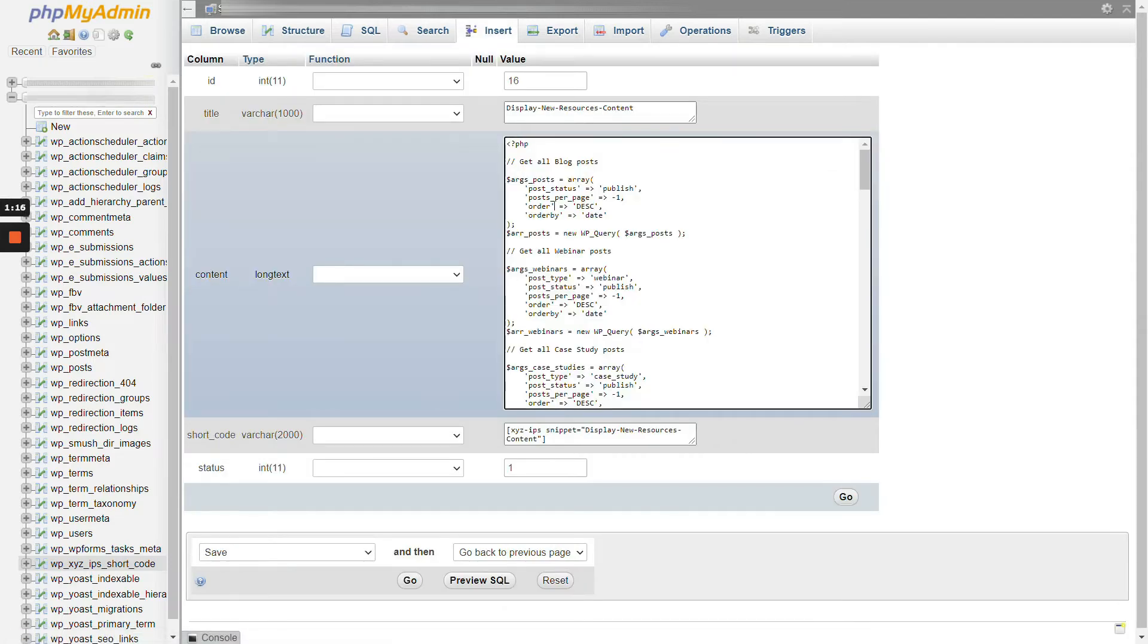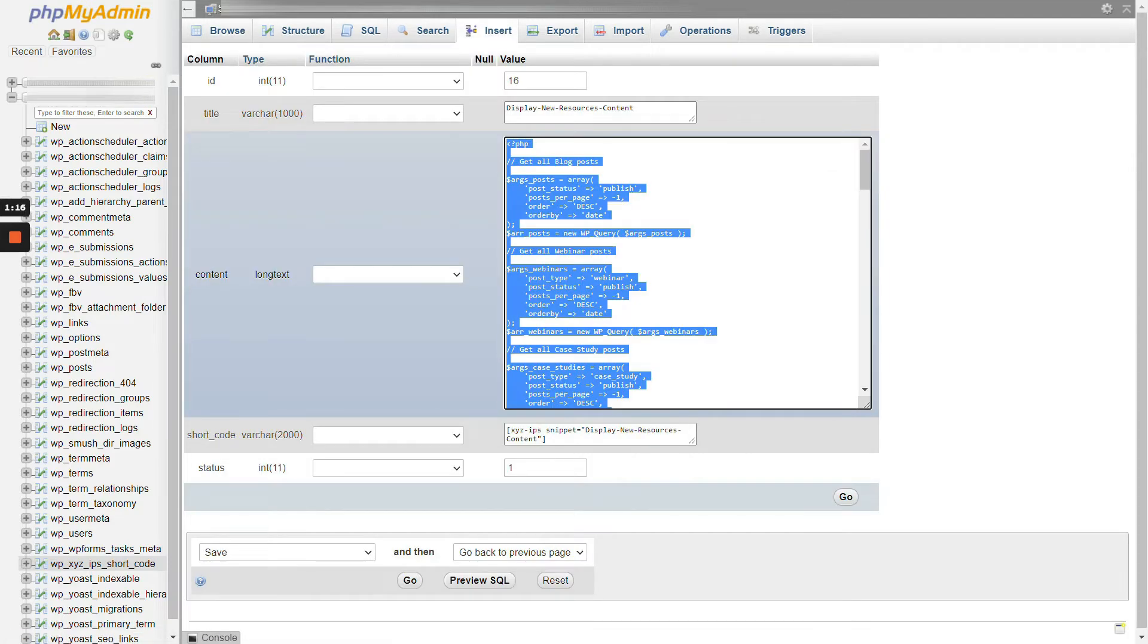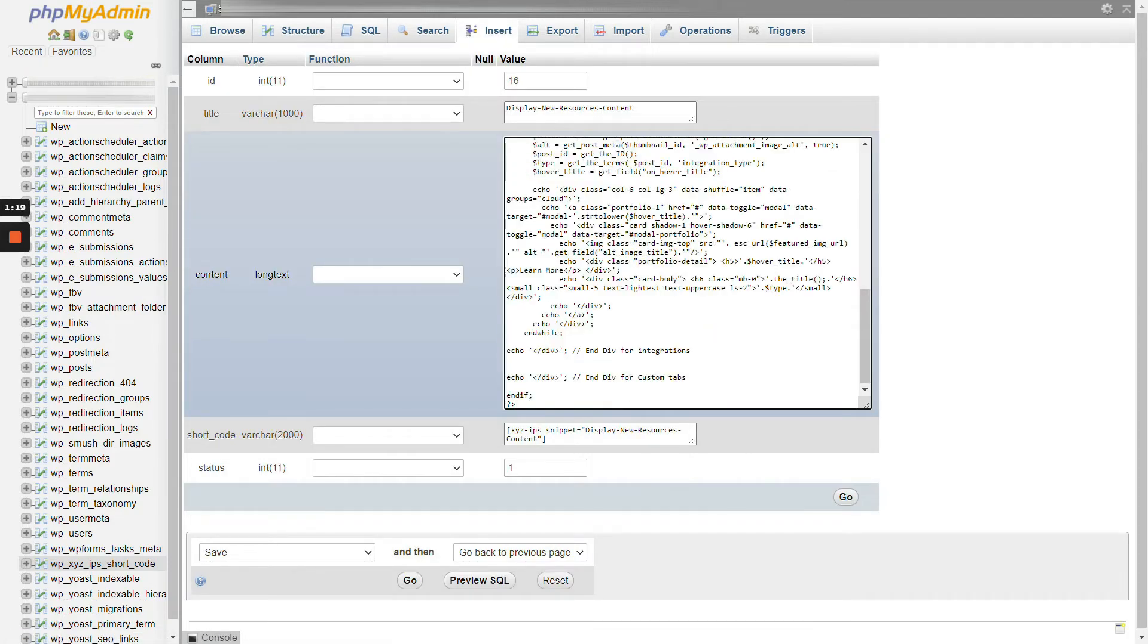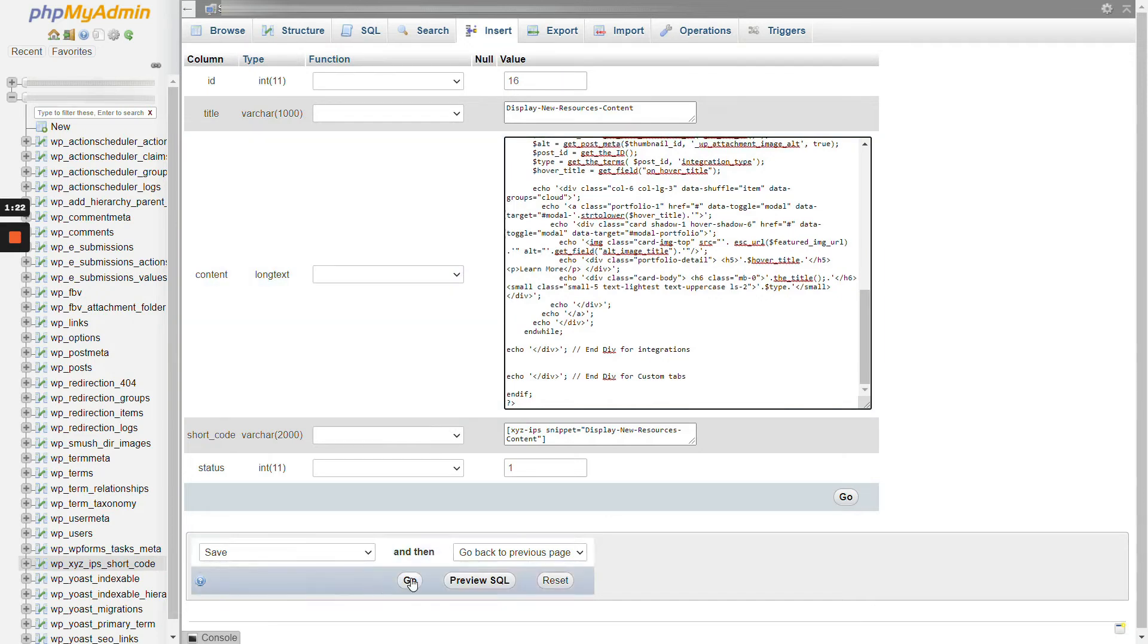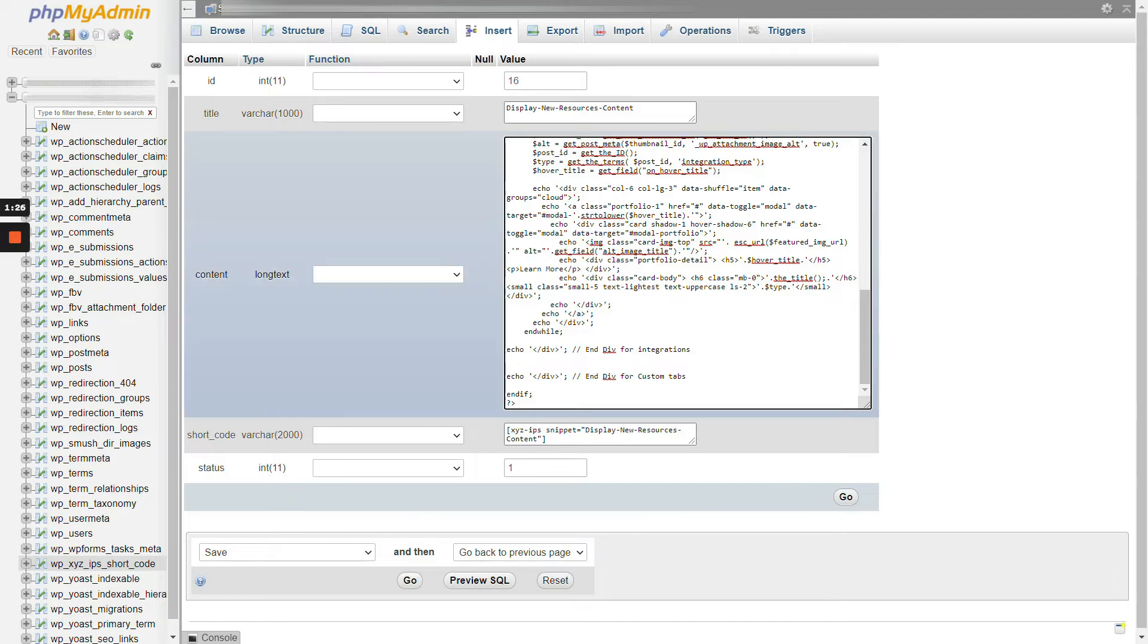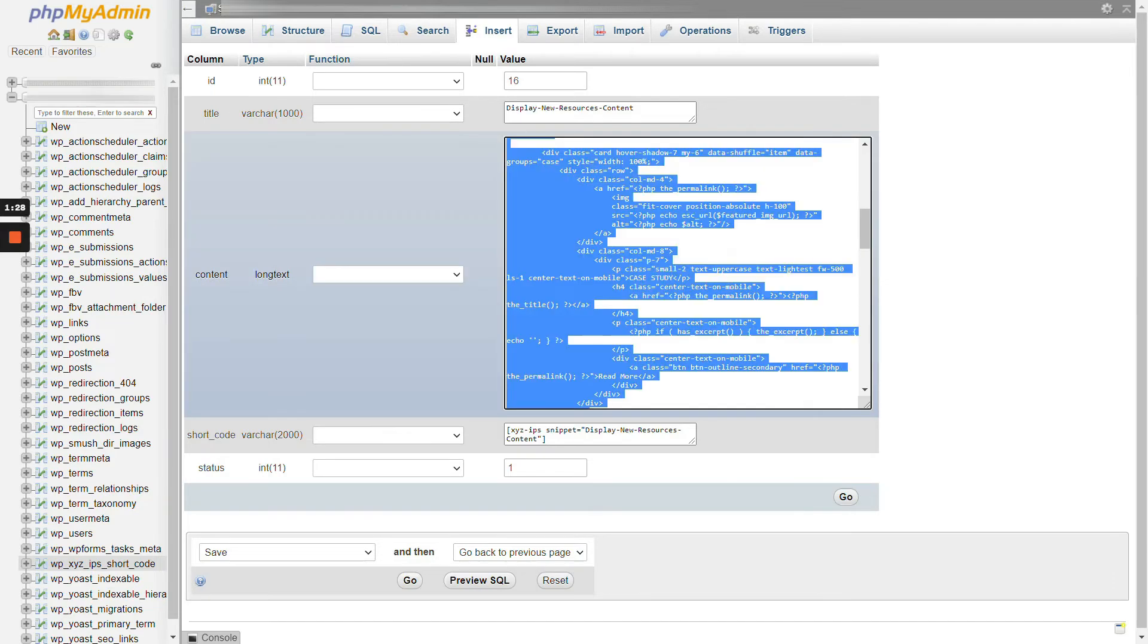And then you would replace your script there with the updated script. And then you would make sure that it says save, and then you would press go. And that will overwrite the PHP code that's in that XYZ script. So that is how you fix that.